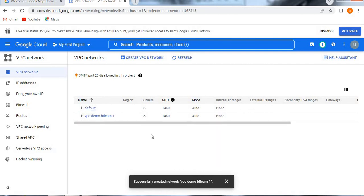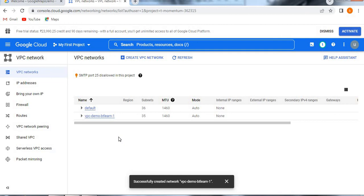This is how to create a VPC network, a simple VPC network. I hope you understood well about how to create a VPC network on Google Cloud Platform. In the next video, we will see how to create a firewall rule and then we will allocate that created firewall into the VPC network. Right now, we taken the default one. Now in the next video, we will take our custom firewall. I hope you understood well about this.